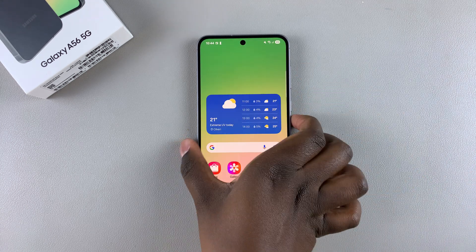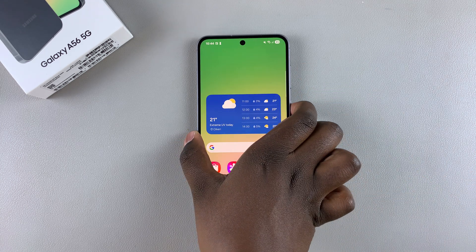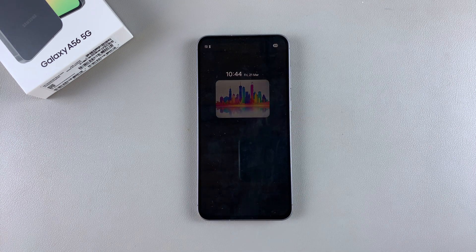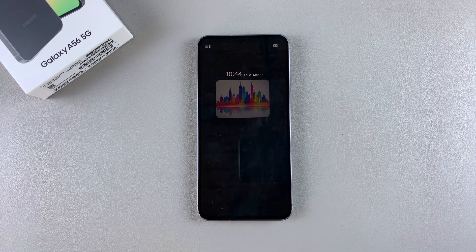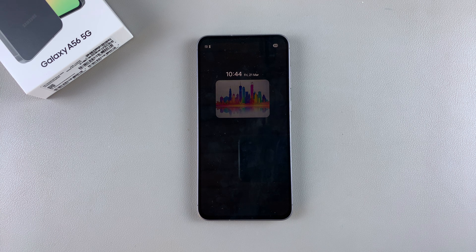From here, whenever you glance at the always-on display on your A56, you can now see your brand new installed always-on display right there on your screen. If you have any questions or comments, leave them down below and we'll get back to you.